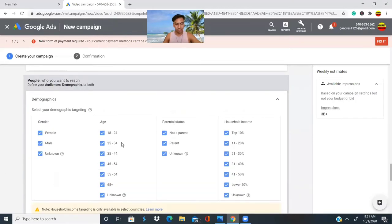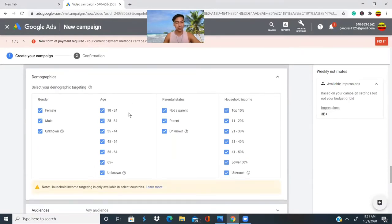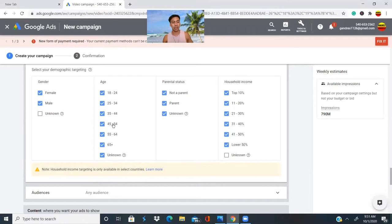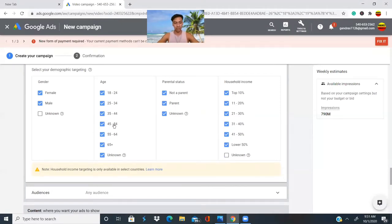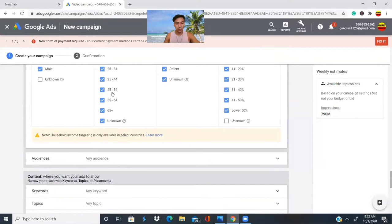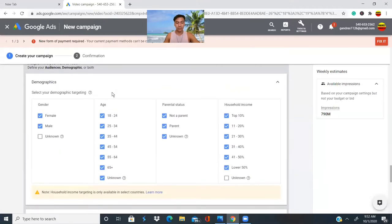For demographics, we'll leave the defaults as is by default, but we'll uncheck 'Unknown.' You can use the age ranges to target the people you want to reach. Make sure you select the right ages because some people might be too old or too young and not be interested in your ad. You can select or unselect those options as needed.